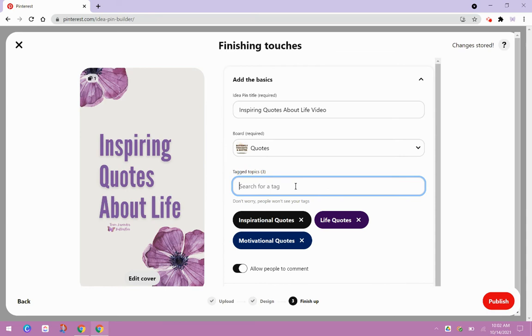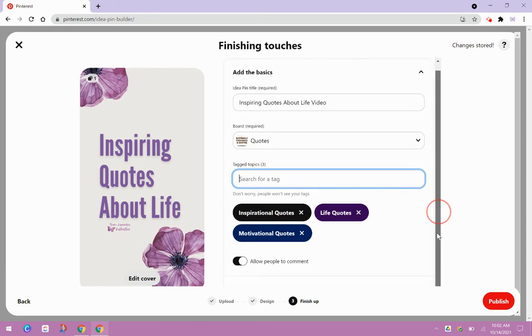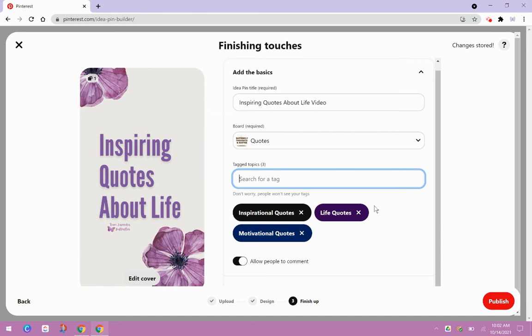And this is just kind of something you've got to play around with. So for now, I'm just going to go ahead and just use these because I don't want to take forever. But you do want to use as many tags as you can make sense, but you don't want to use something that doesn't make sense.